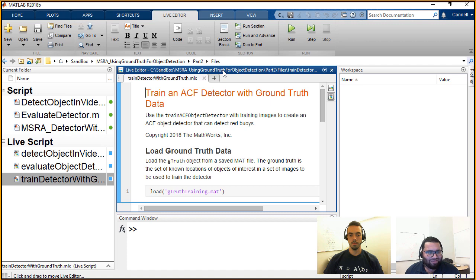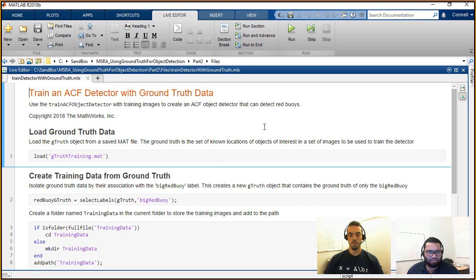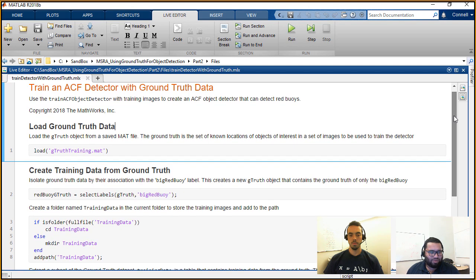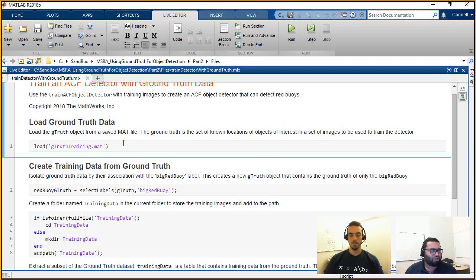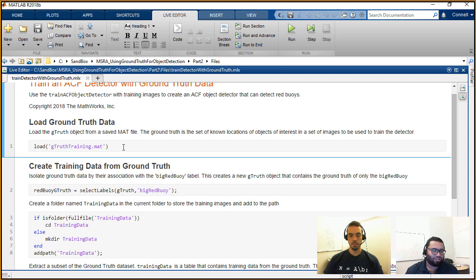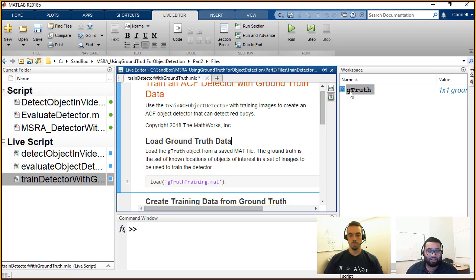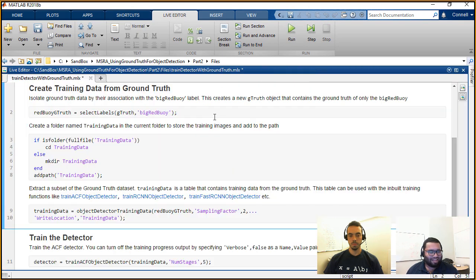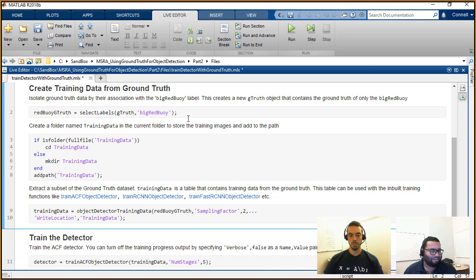So in MATLAB I have this live script set up that'll help us show this workflow. The first thing I'm going to do is load the ground truth data. This groundTruthTraining.mat file was the one we created at the end of our last video, where I had the completely labeled ground truth session and exported the labels to the MATLAB workspace and saved them as a MAT file. So I'm going to load this ground truth object, and if I go into the workspace I can see this ground truth object that has popped up. The second step we discussed was to actually isolate the labels. I'm going to use the selectLabels function and isolate all the labels that have the name 'big red buoy' in it — so we're going to train a detector that can identify big red buoys.